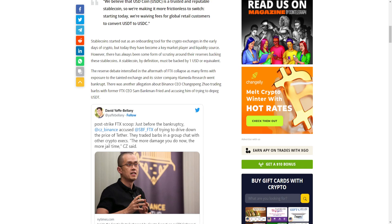A stablecoin by definition must be backed by one USD or equivalent. The reserve debate intensified in the aftermath of FTX collapse, as many firms with exposure to the tainted exchange and its sister company Alameda Research went bankrupt.